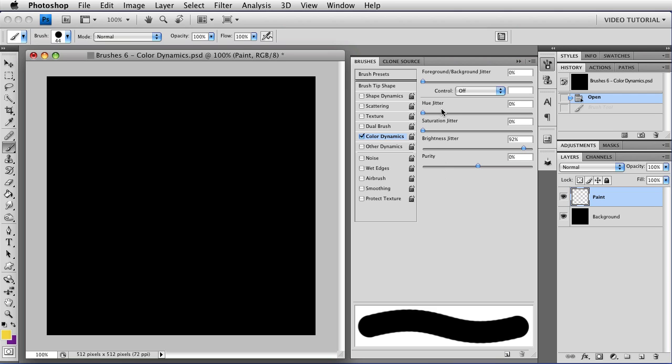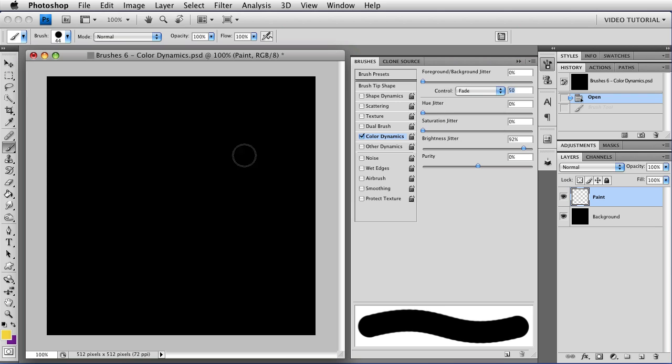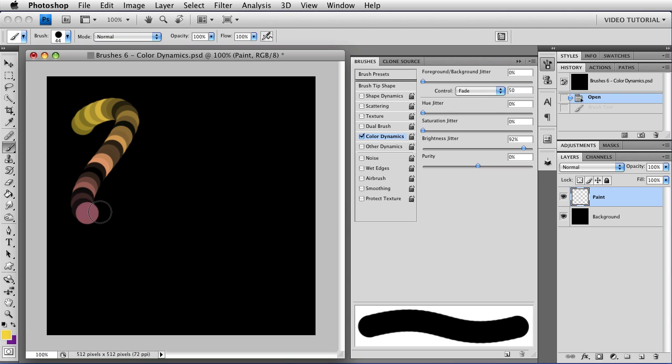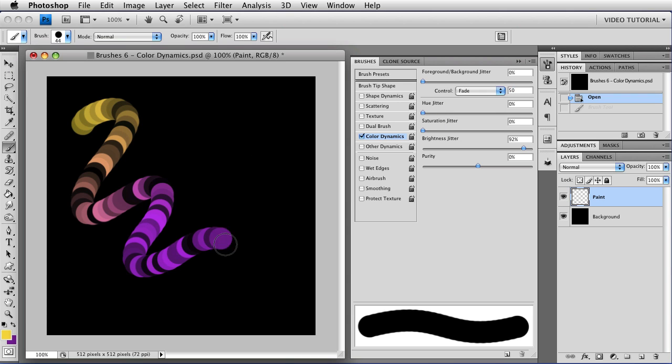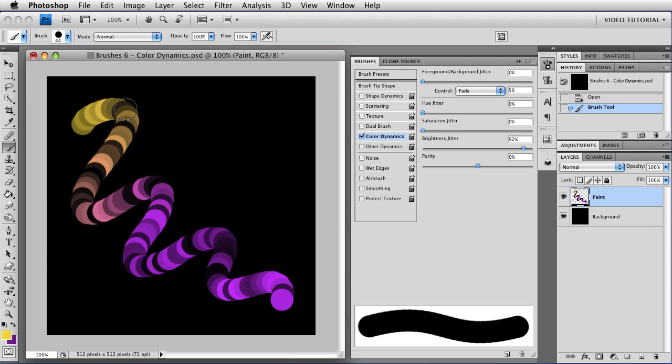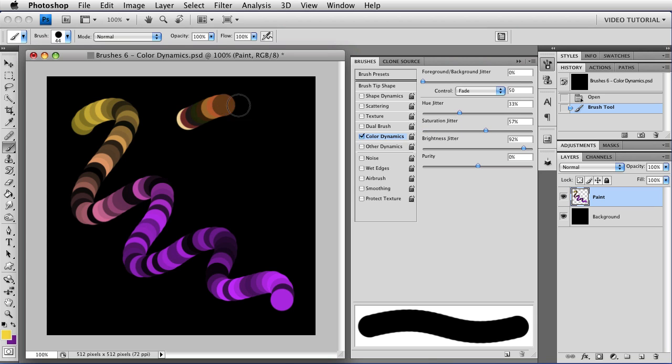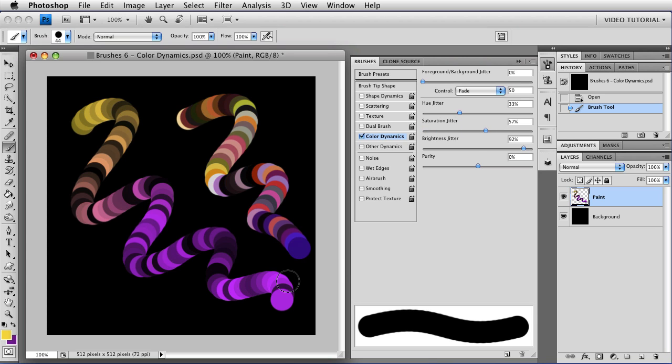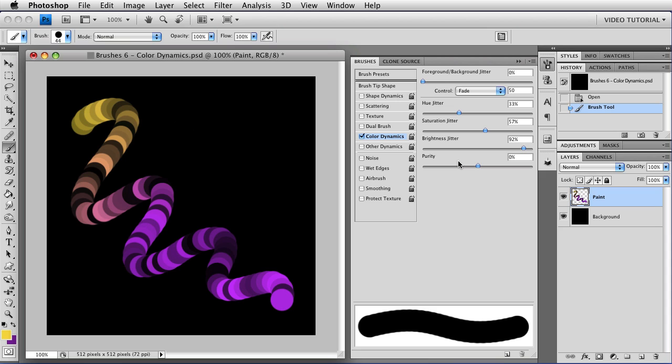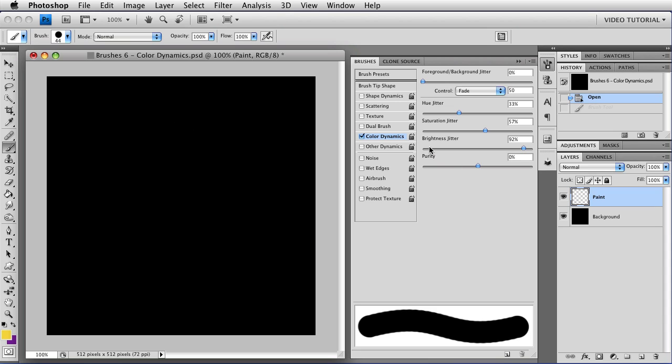And all of these work together with the foreground and background jitters. So if we have this brightness jitter, and we turn our fade back on, then you'll notice that we have the jitter combined with the color from the fade for the entire thing. So that's the way they work. And if you turn all of these on, then you get this kind of wild thing, which just leaves purity to talk about. So let's undo those strokes and turn all of these things off.